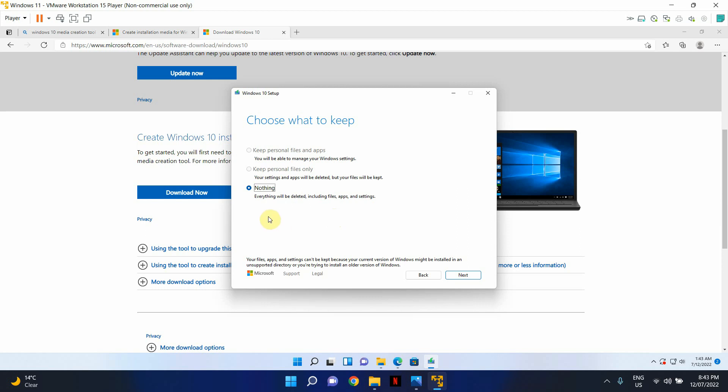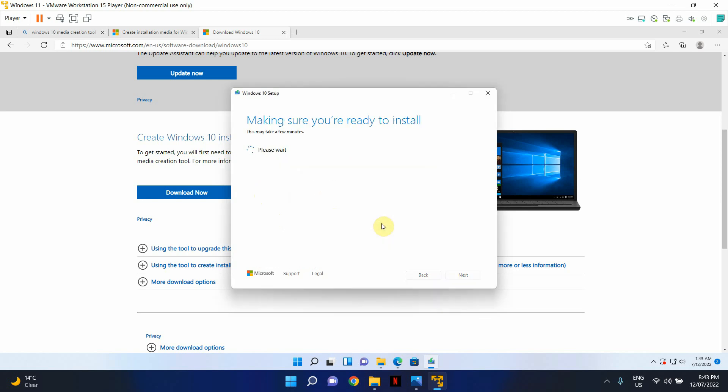So for this example, I'm just going to continue. Click Yes.